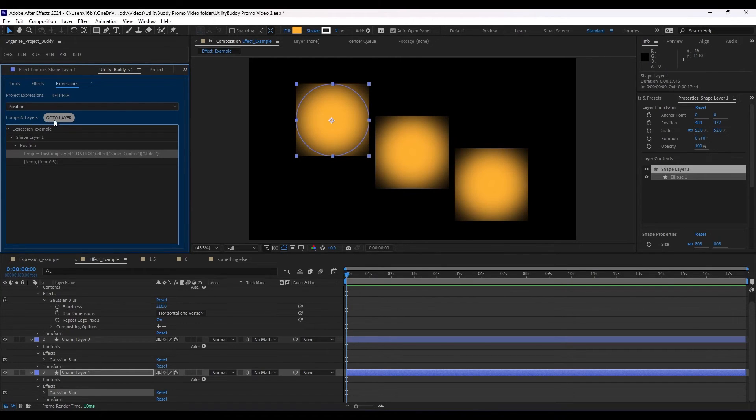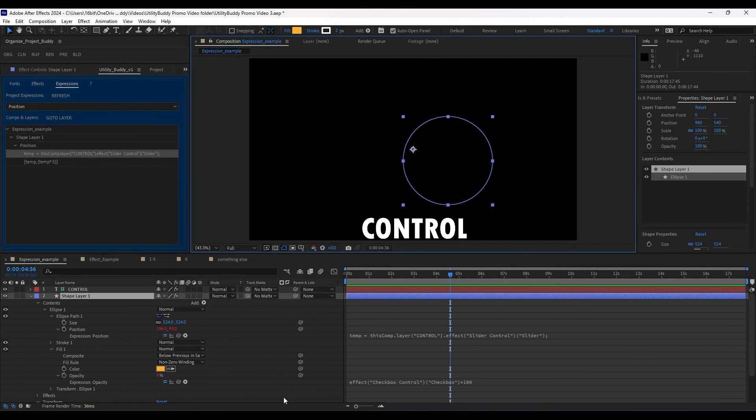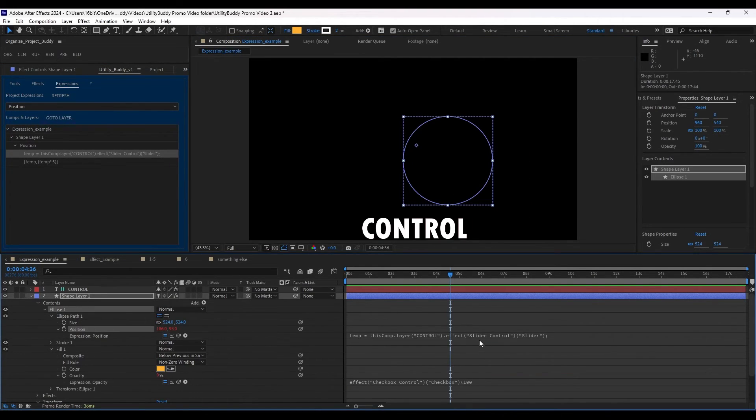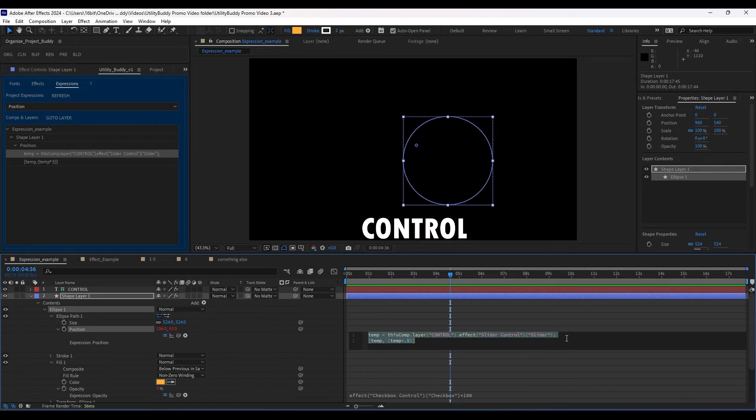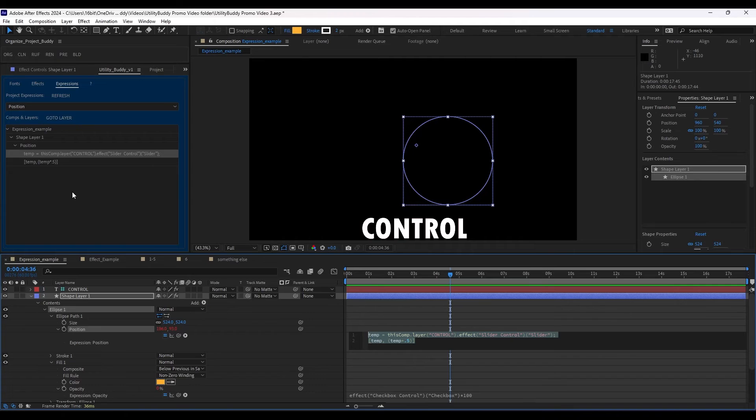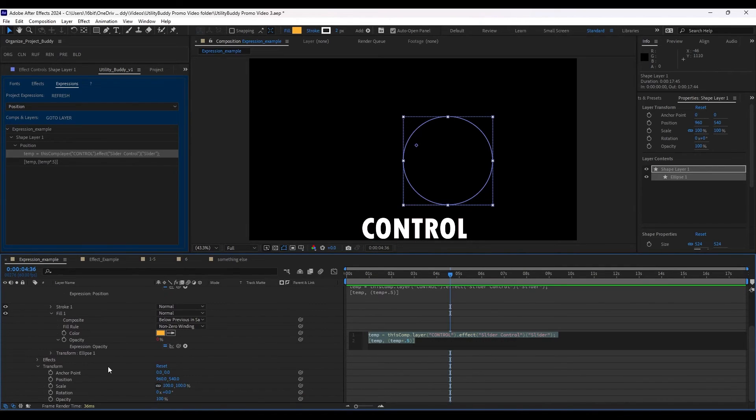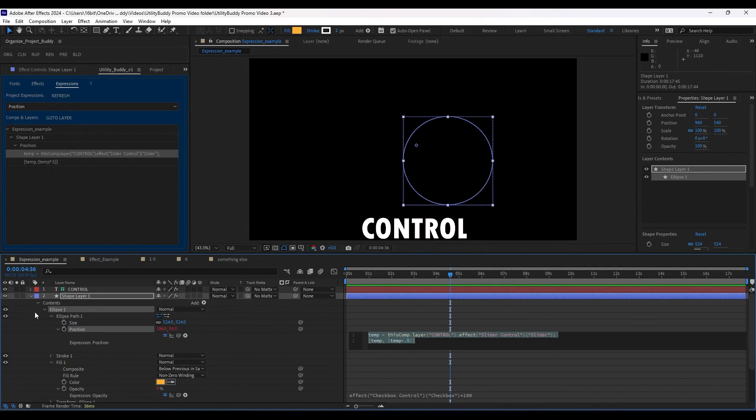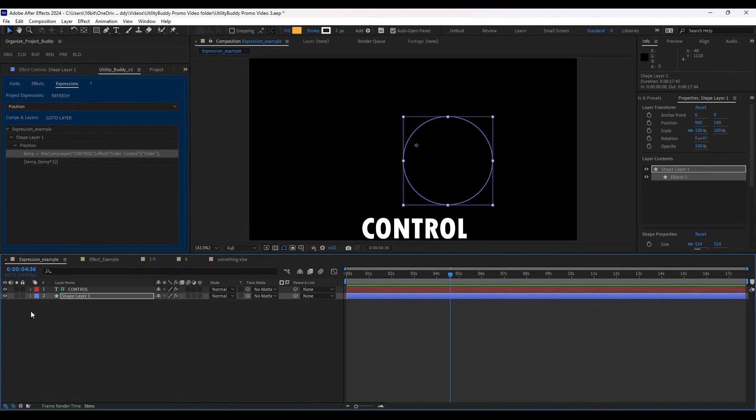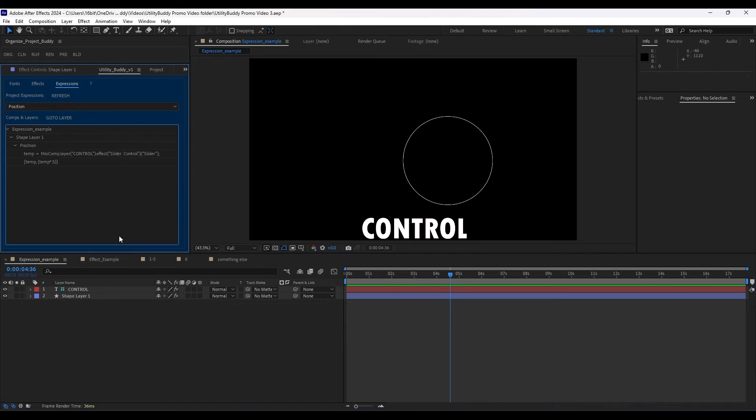We can go to that layer and we can see that expression is right here. It won't bring you directly to the expression, but it will bring you to the layer that has the expression. So if you are digging around, you may have to still find it inside here, but it brings you to the general area.